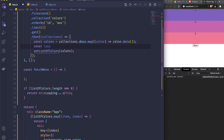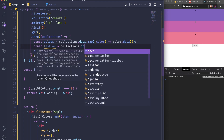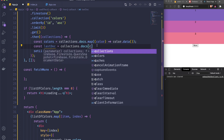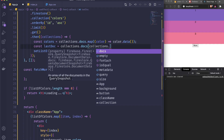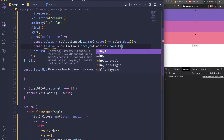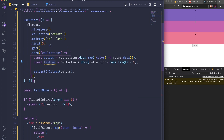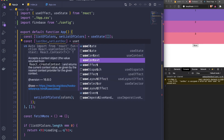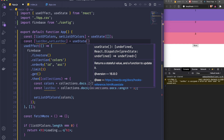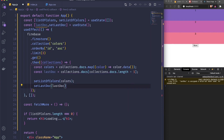I'll create a variable called lastDocs equal to collection.docs[collection.docs.length - 1] — that gives us the last document in the fetched array. Then I'll store it in state: const [lastDocs, setLastDocs] = useState(null). Inside the .then() callback I call setLastDocs with that lastDocs value.